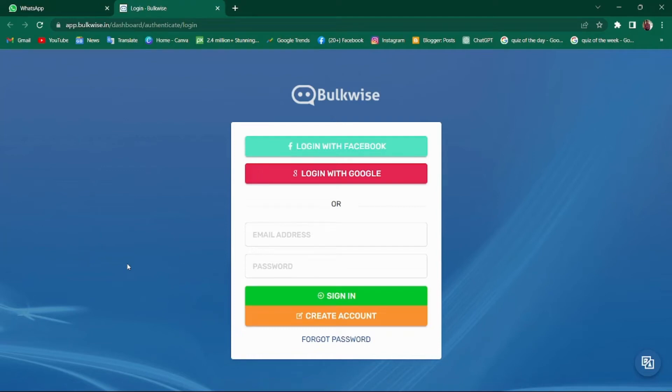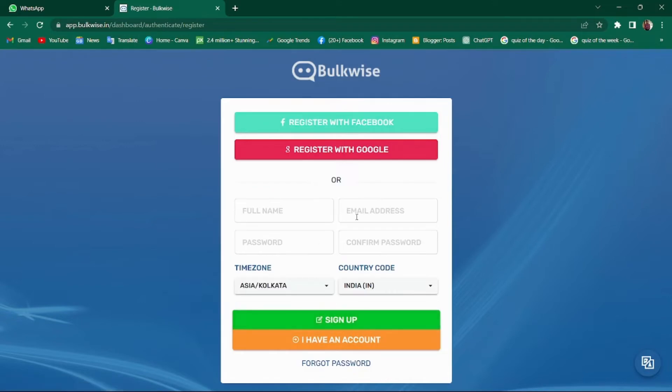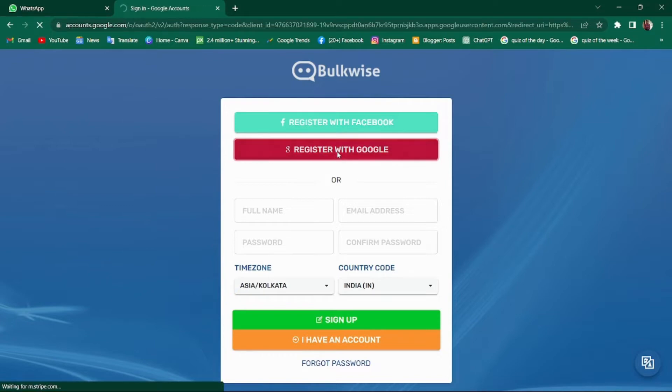Hello, welcome to BulkWise. To login, you have the option to use your Facebook account or your Google account. Alternatively, you can also create a new account using your mail address and password. I will login with my Google account.